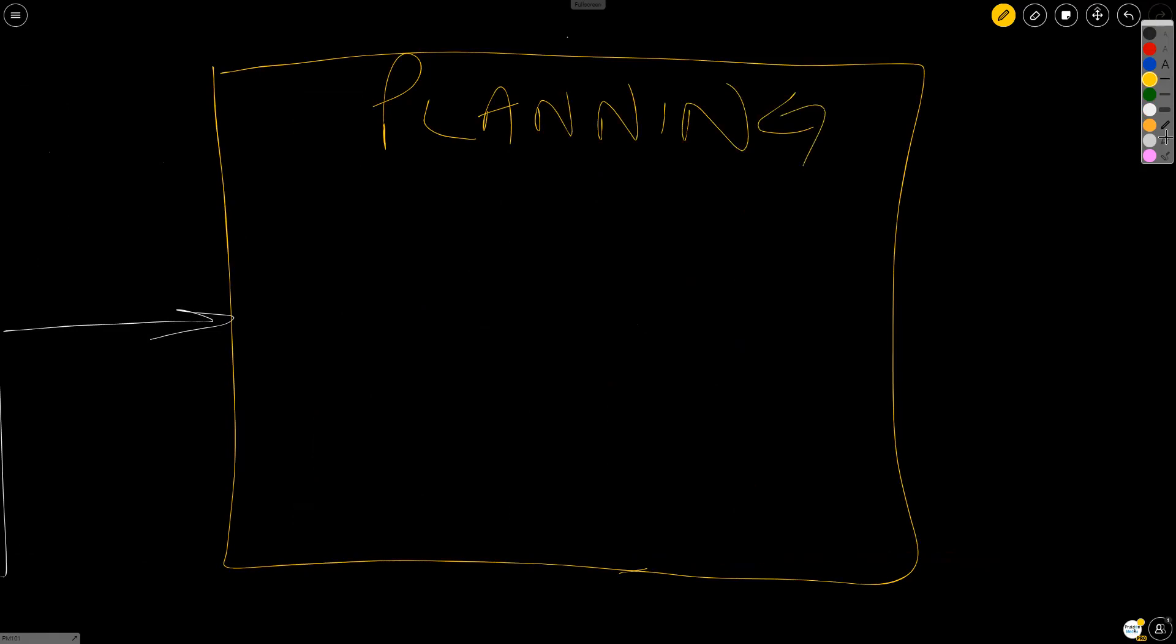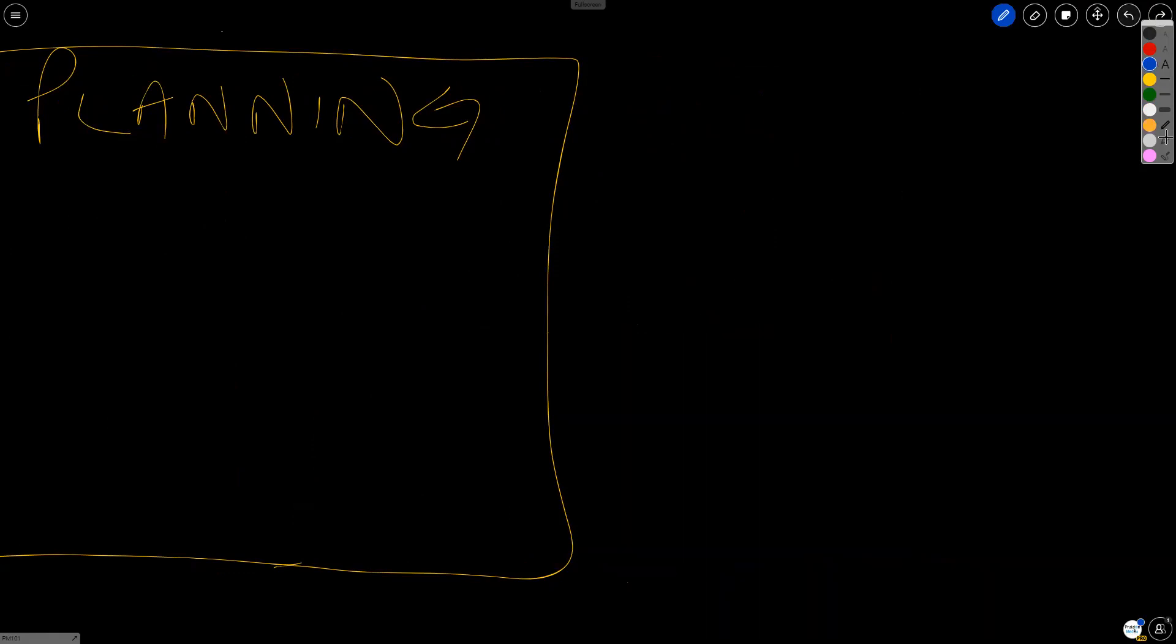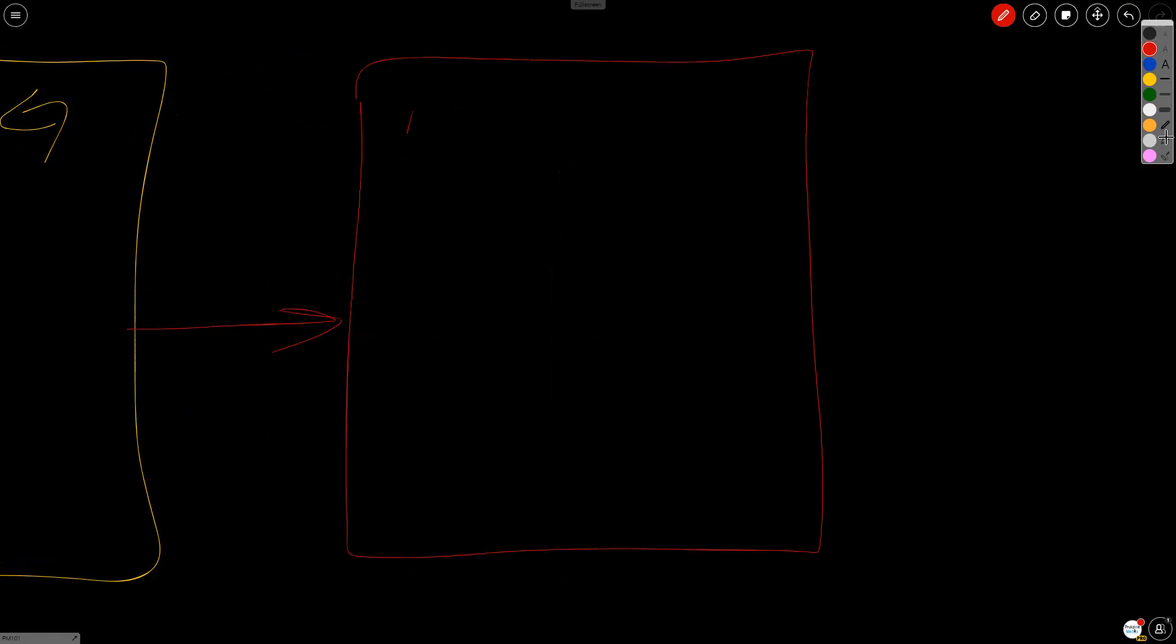Now when planning is done, the next thing that happens is you execute the plan. So what follows is the executing process group. Let's go ahead and use red for executing. Executing does not have as many processes, but they are very important, because without executing, you would not have a deliverable.